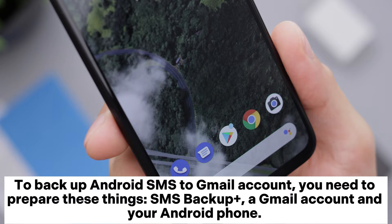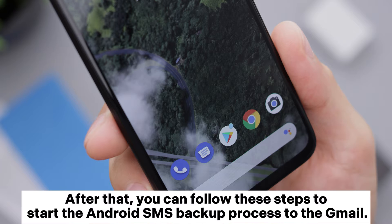To backup Android SMS to a Gmail account, you need to prepare these things: SMS Backup+, a Gmail account, and your Android phone. After that, you can follow these steps to start the Android SMS backup process to Gmail.